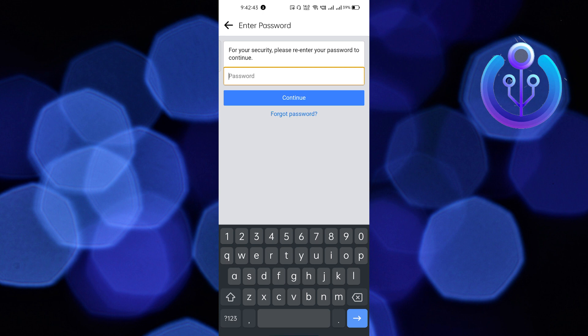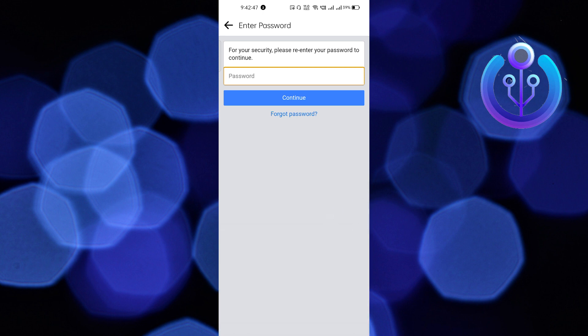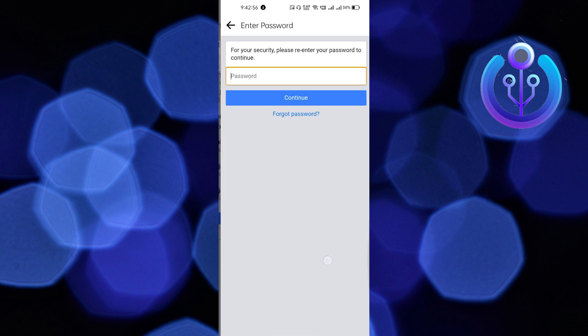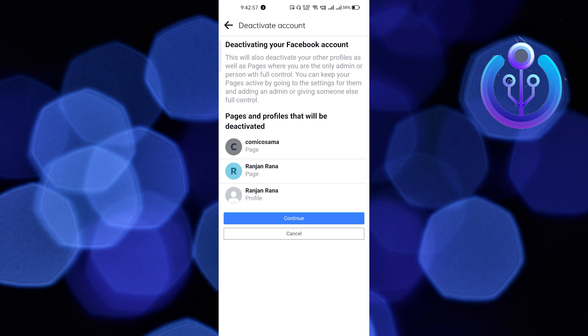As soon as you enter your password, your account will be deactivated for temporary purposes. That's it, guys. Thank you for watching this video. If you found this video really useful, make sure to leave a comment down below, like this video, subscribe to our channel. See you guys in the next video.